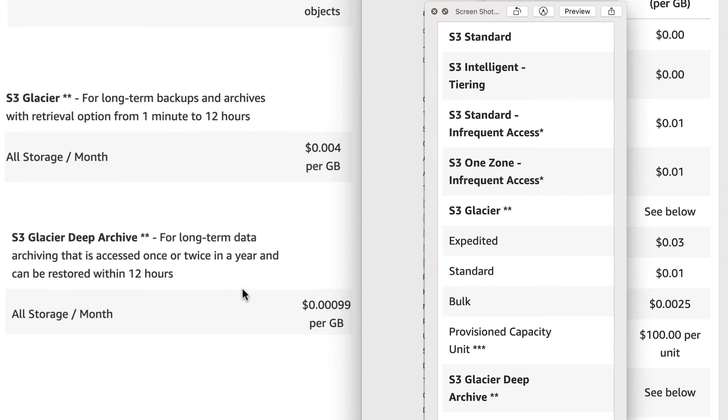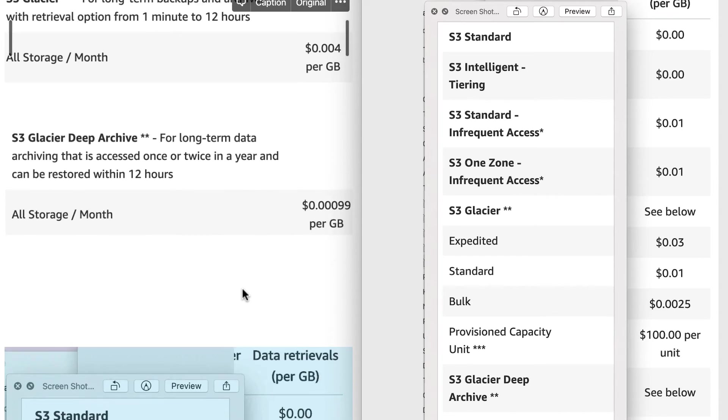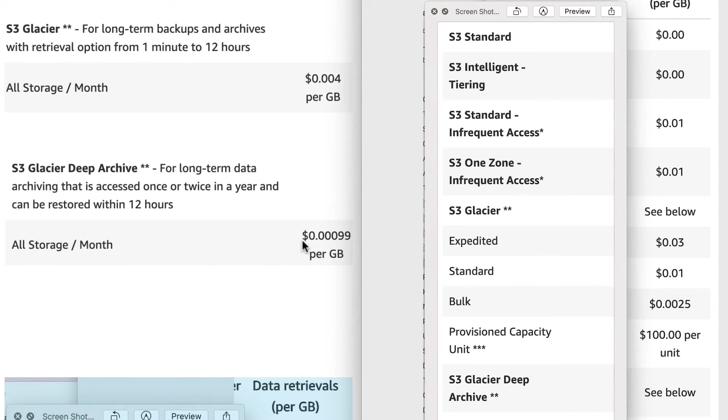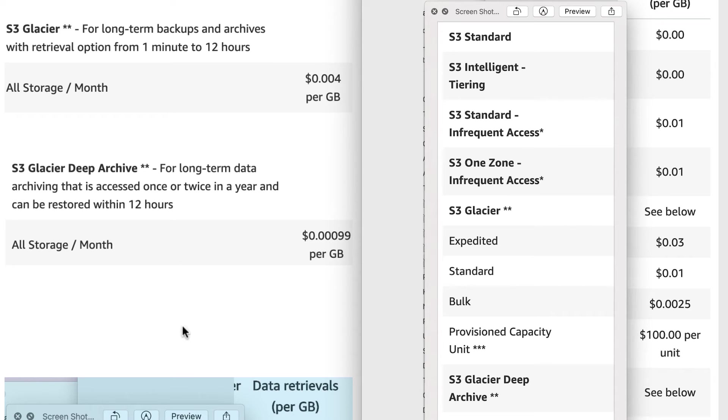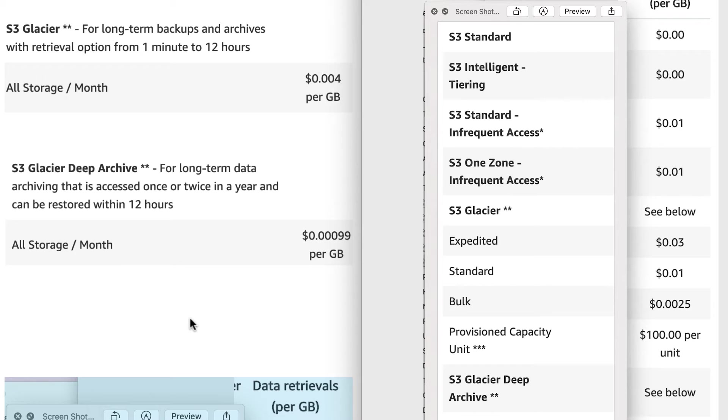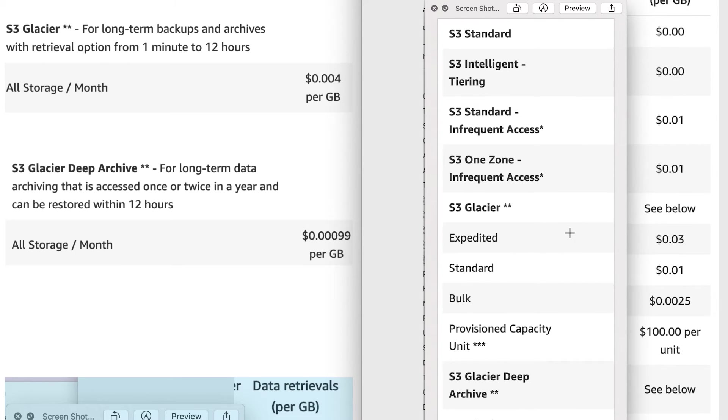These are basically regular types of storage. The next thing that these guys are saying here - S3 One Zone Infrequent Access - this one just has less amount of redundancy and that's about it. So costs a little bit less money, but not a whole lot. S3 Glacier and S3 Glacier Deep Archive - this is for data that government firms, healthcare firms, and people who need to retain data for years and years and years, but it rarely gets accessed. This solution is for those guys.